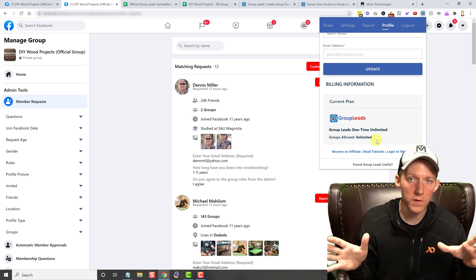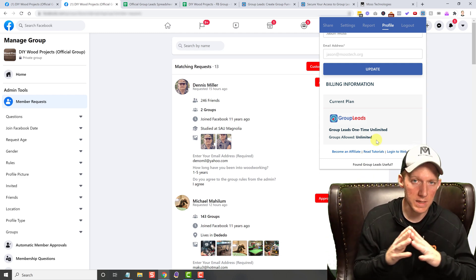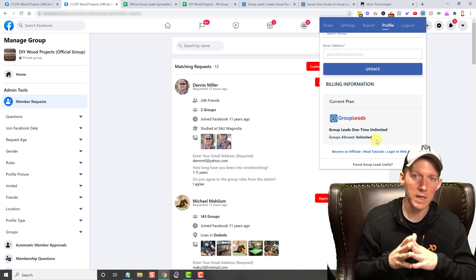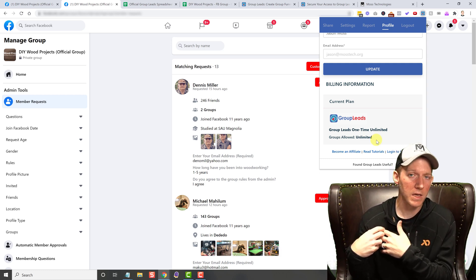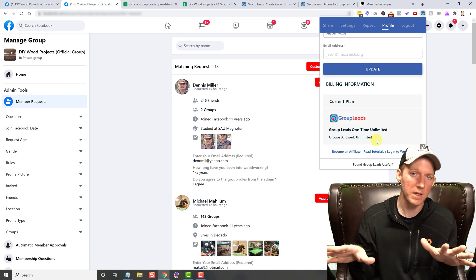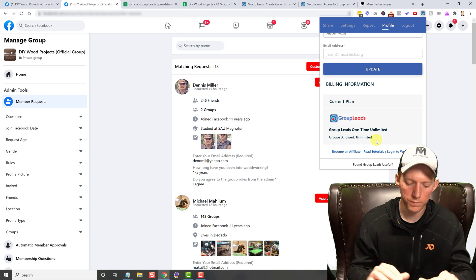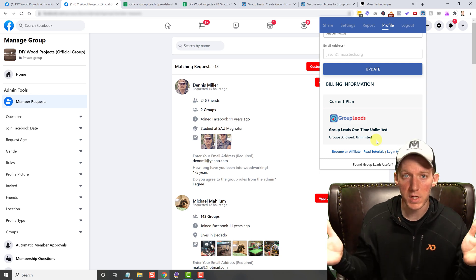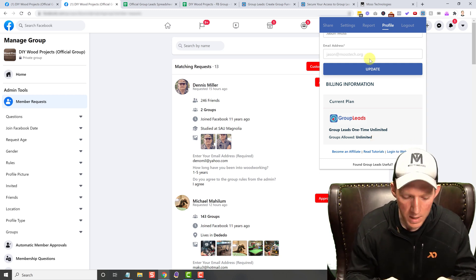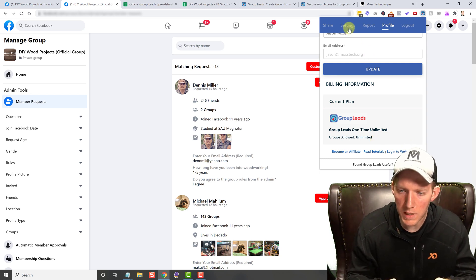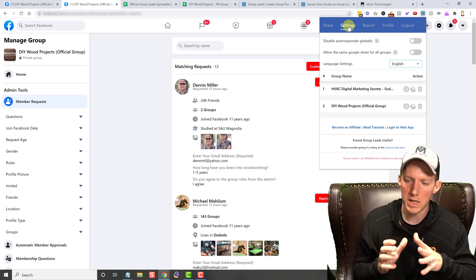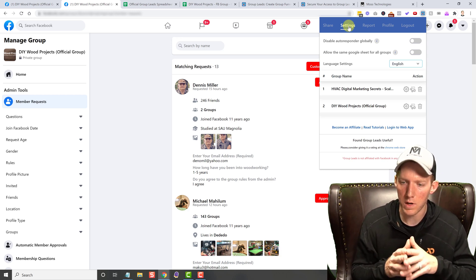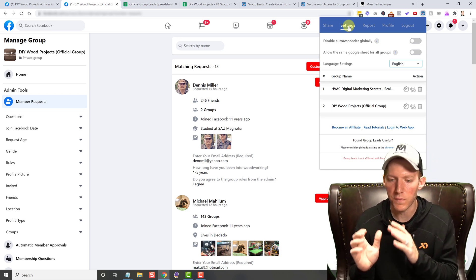So if you do like this video, you like Group Leads and what it can do, you need to go ahead and get the lifetime license before the end of the year. And of course the link is in the description below. Please use that. If you decide to buy it, it is an affiliate link. It gives me a small commission on the back end. You don't pay anything extra. It helps support this channel. So I appreciate that in advance.